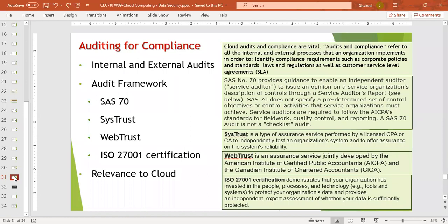SysTrust is an auditing framework that ensures the reliability of a system or service. Then we have WebTrust, an assurance service developed by the American Institute of Certified Public Accountants and the Canadian Institute of Chartered Accountants. There is also ISO 27001 certification, which demonstrates that your organization has invested in the people, processes, and technology needed to protect information.